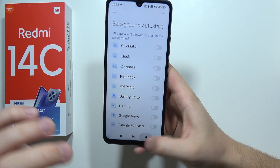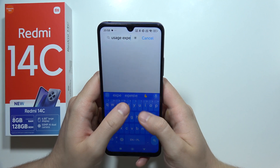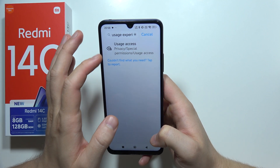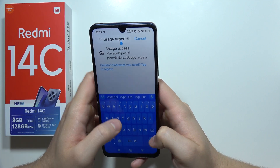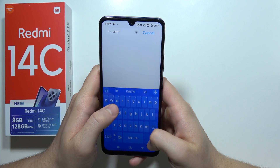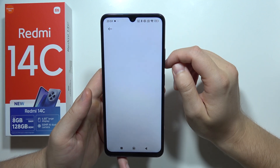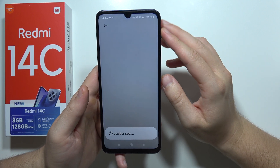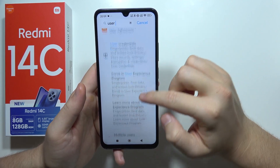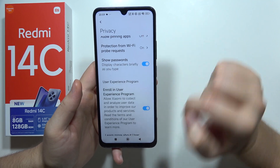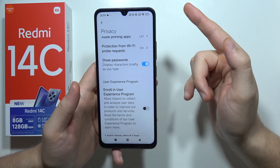Now go to the User Experience Program — search for 'user experience program' in the search bar. Find the option 'Enroll in User Experience Program' and switch it off by clicking the toggle.